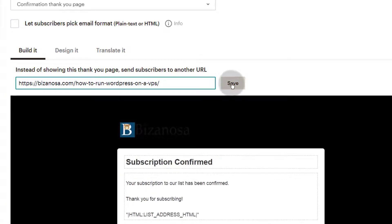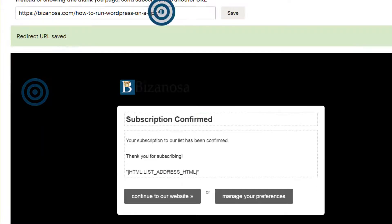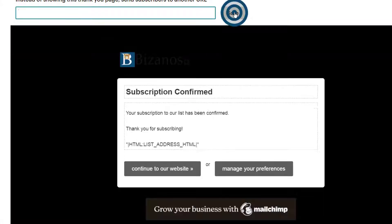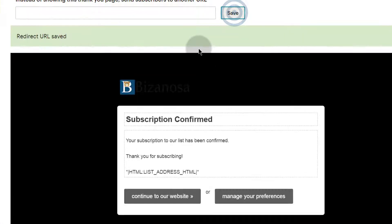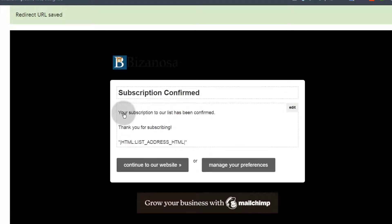You'll just click on Save and this is where they will go instead of seeing this page. So as soon as they sign up, they will get redirected to that page. Maybe this is not what you want, so I'm just going to remove it and then click Save. If you want to add a link — let's say you have a PDF file that you want to give out to your subscribers — you can just come in here and edit this.